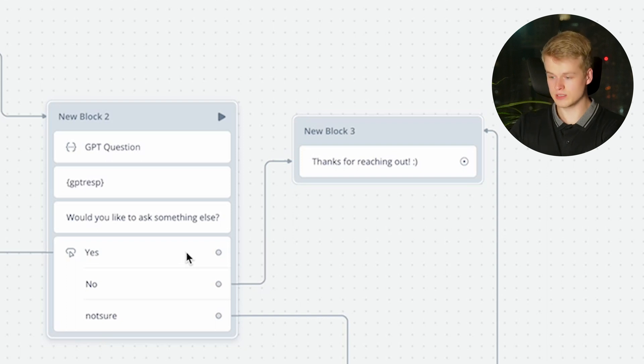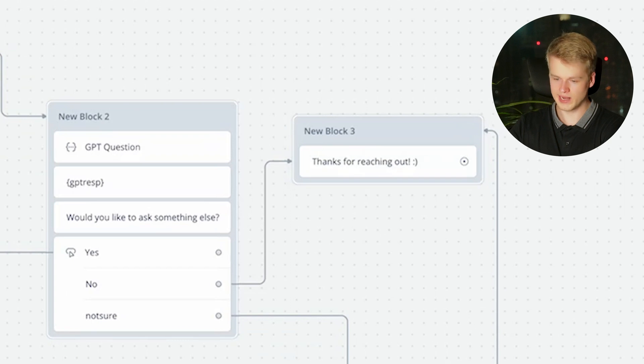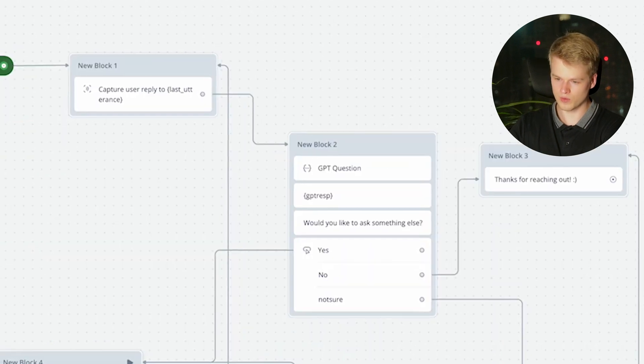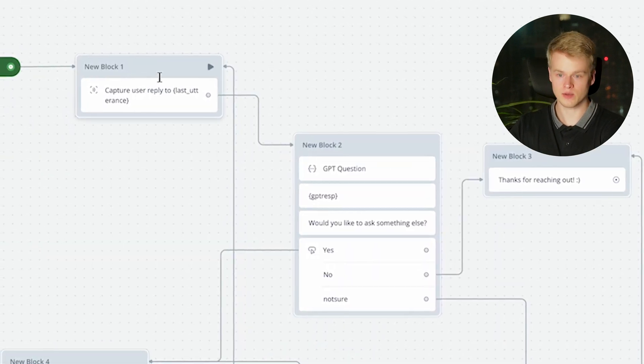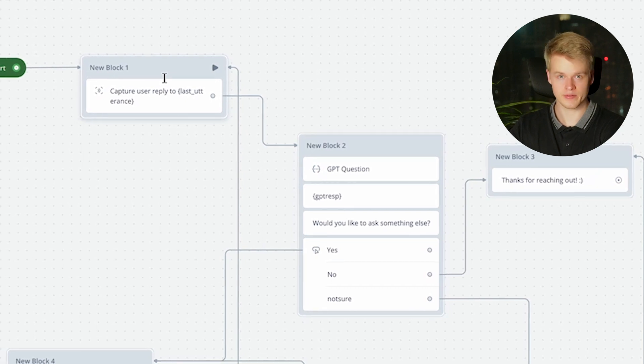Then if the user says no, we just say thanks for reaching out. We do the exact same for the classifier and otherwise we just go back to the beginning and the user is able to ask another question. And that is literally it for the VoiceFlow chatbot.